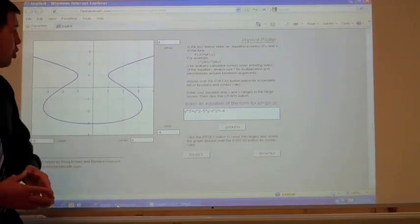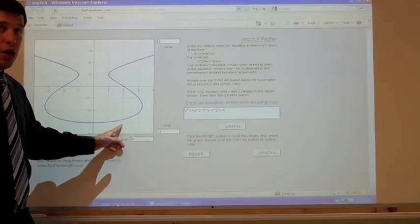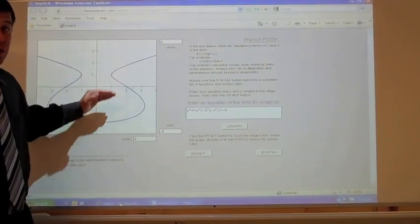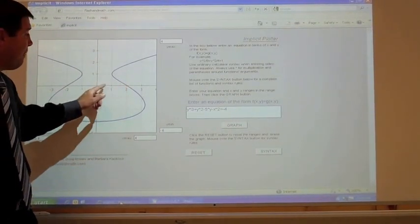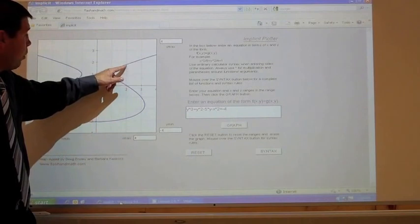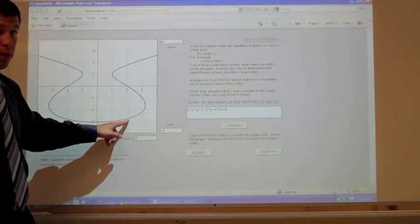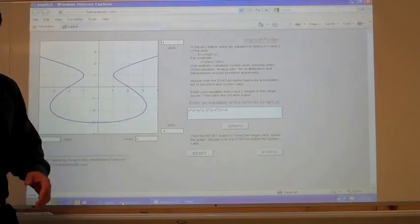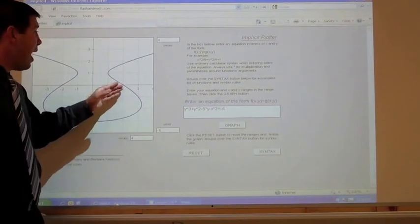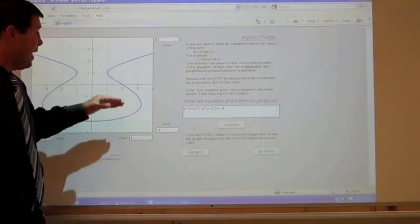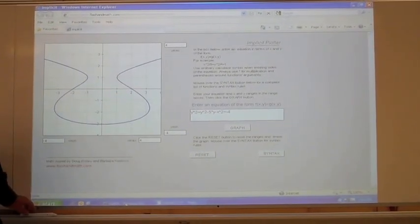Because it's not a function, x values can give you more than one y. So the slope of the tangent line — the derivative — isn't going to be determined just by the x value. Implicit differentiation is going to give us a derivative that depends on y as well as x.